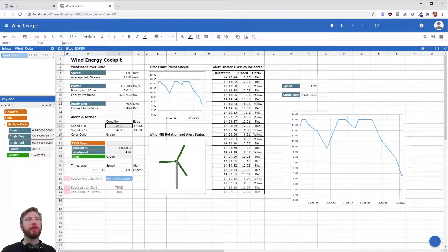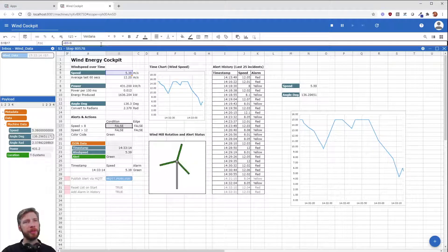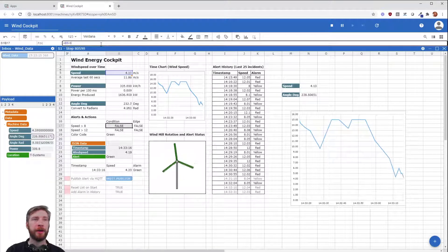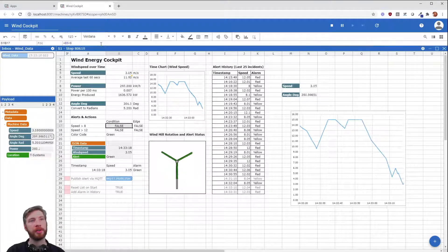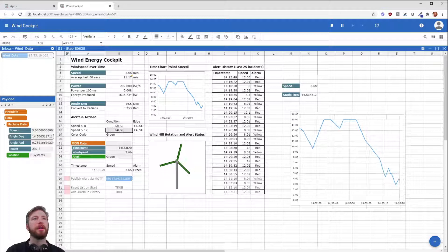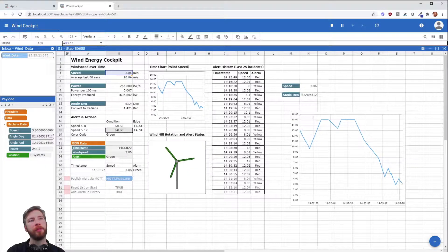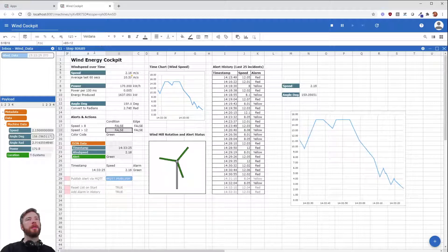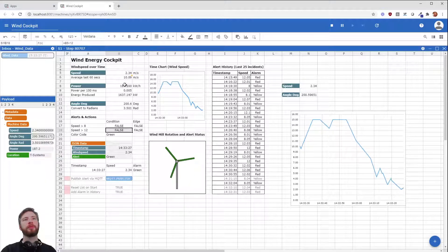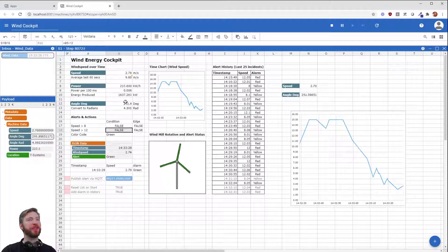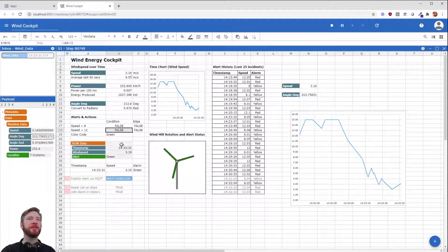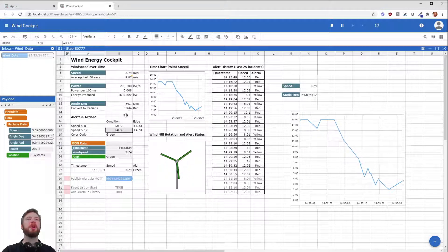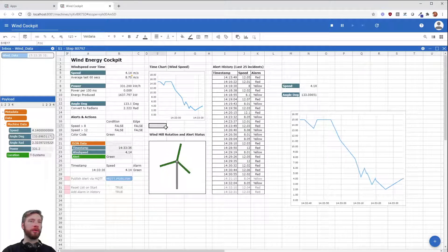So if we first look into the speed and say, is it faster than eight? No, it's not. Okay, false. Is it faster than 12? No, it's not. So false. If the speed is going to change anytime soon, you're going to see that as soon as it's getting higher than eight and 12, these two are going to turn into true.